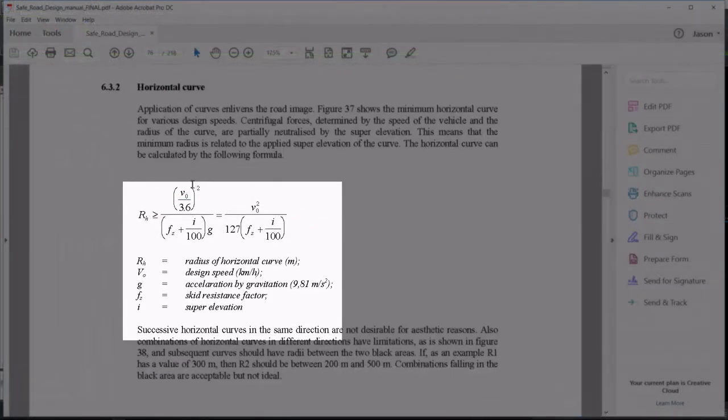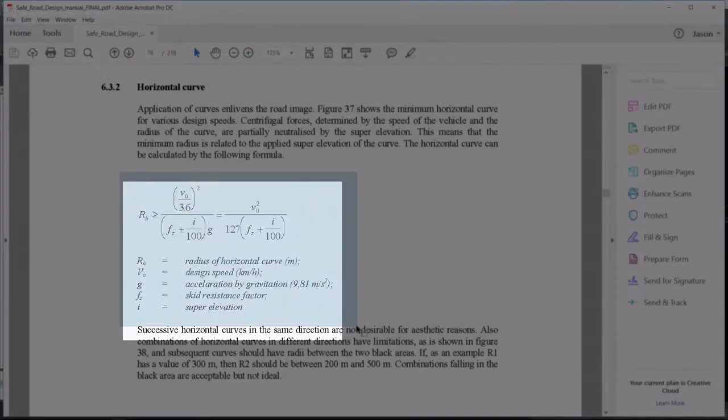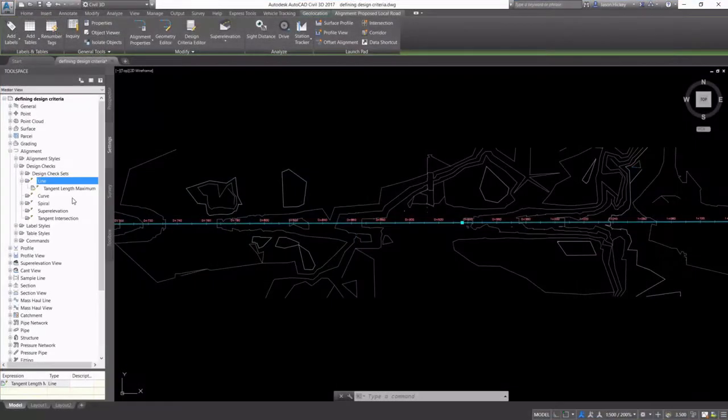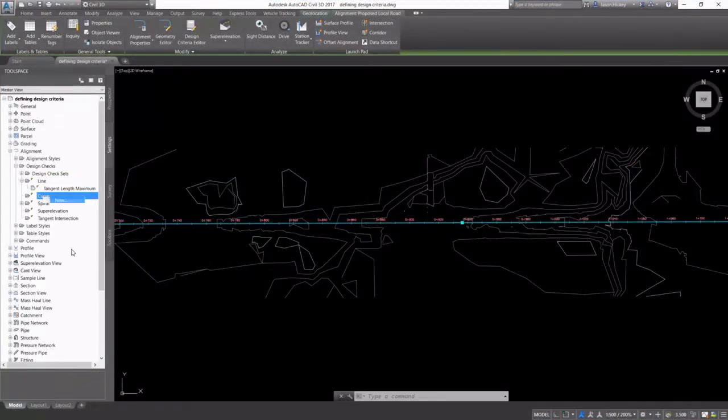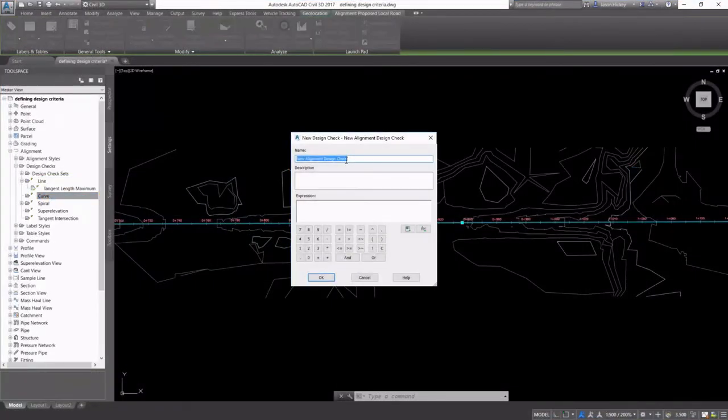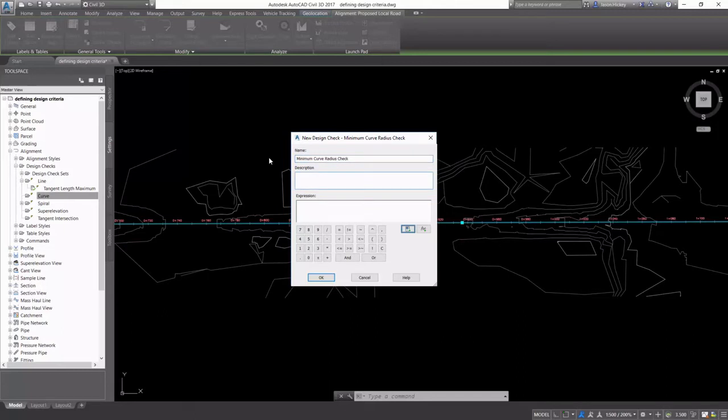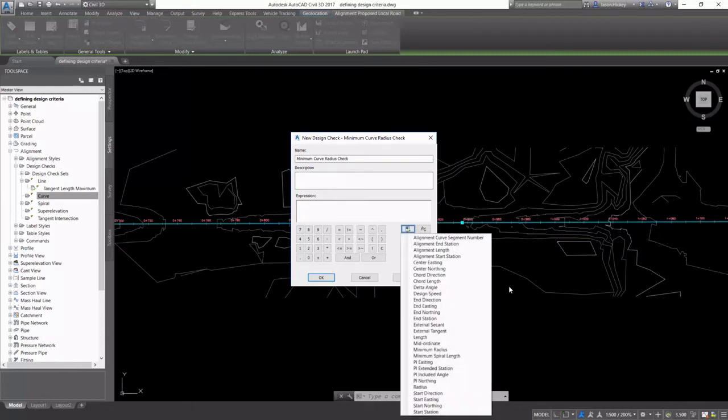And we're going to set up our horizontal curve minimum. You can see the rather complex formula that's used here. We're going to create a curve check for a minimum curve radius. We're going to give it a name that's easily recognizable, and we're going to set this up.